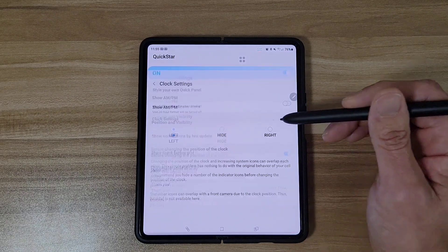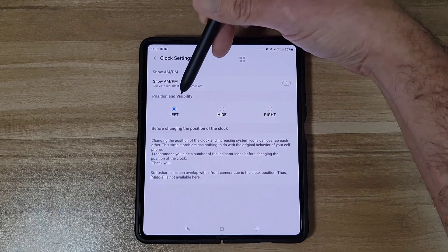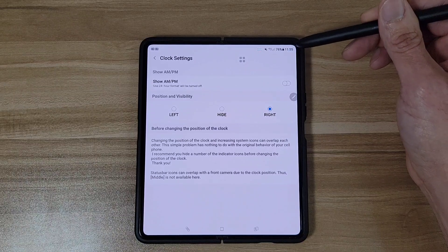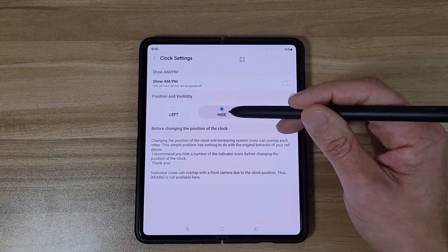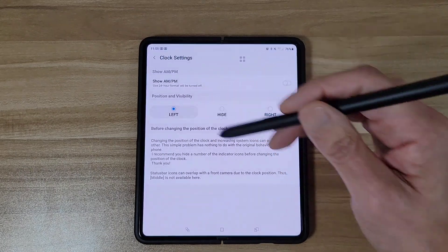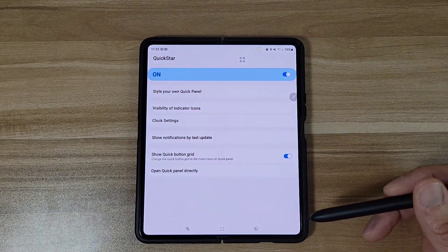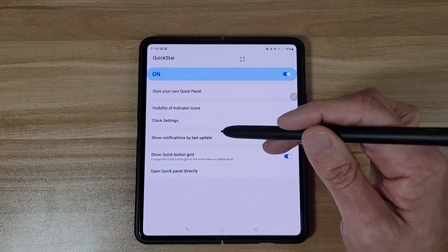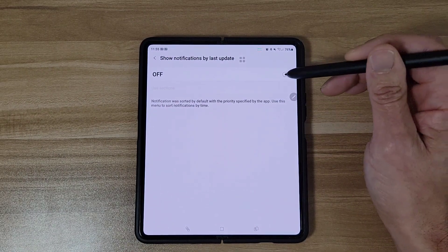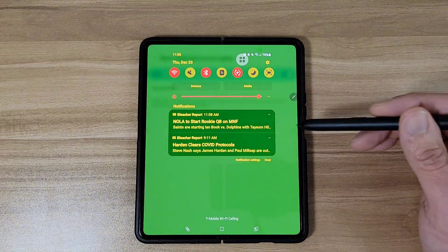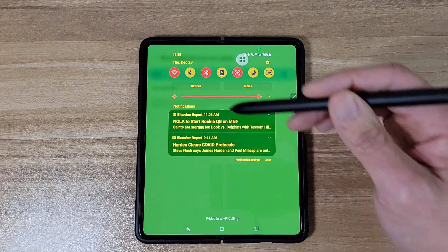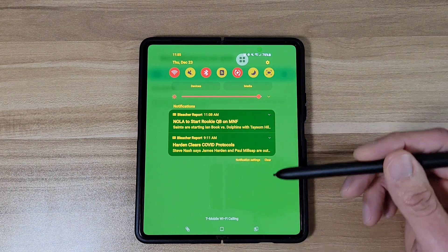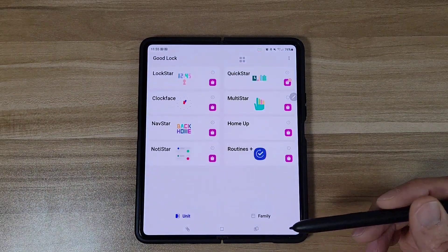Next we're going to Clock Settings. The clock up here can be moved to the left, hidden, or brought over to the right — now I've got my clock there. If I want to hide it, my clock disappears. There's also Show Notifications by Last Update: if you turn this on, all your notifications are in timed order so the most current one is on top and the least current is on the bottom.